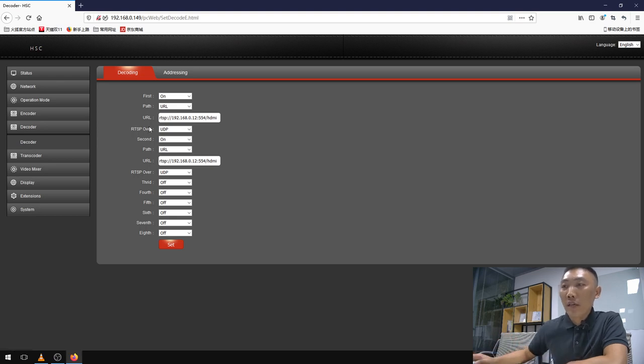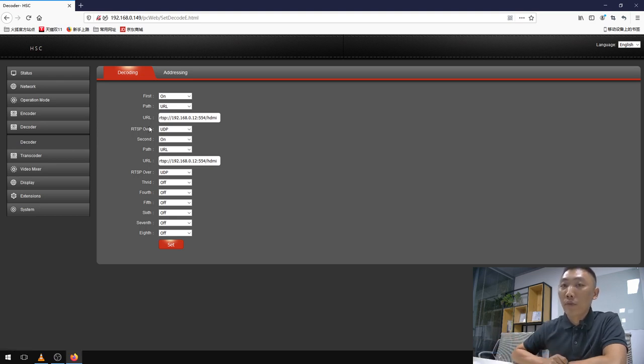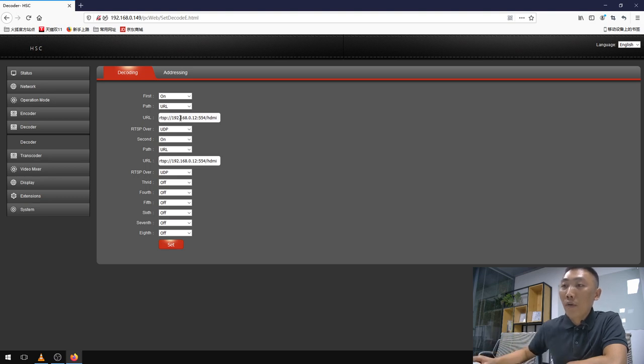For the first step, we need to configure the IP feeds for our remote production. I have already added two channels of IP feeds here.